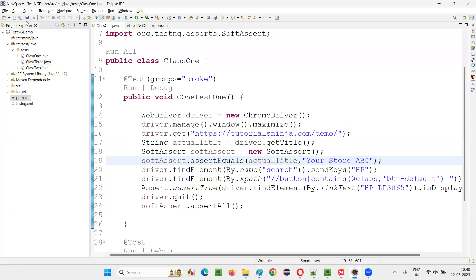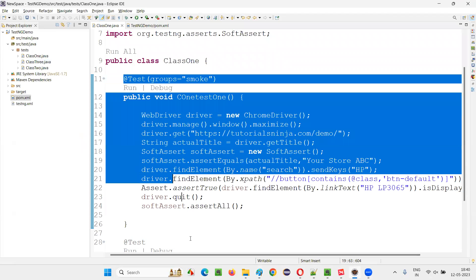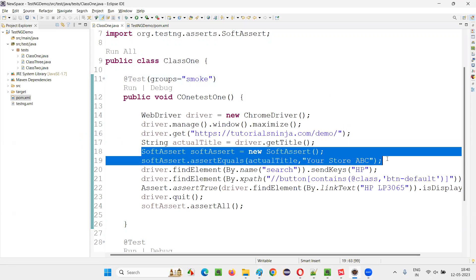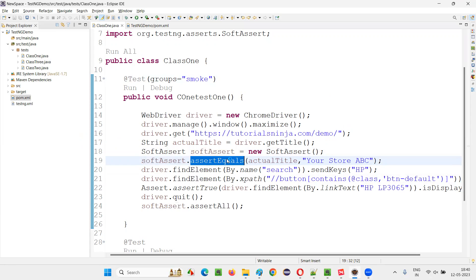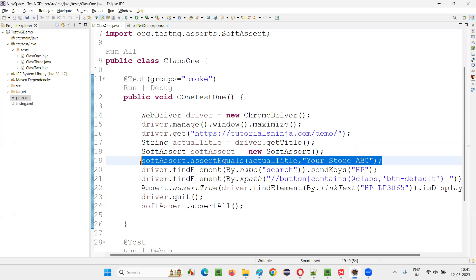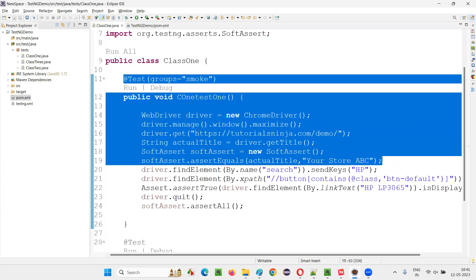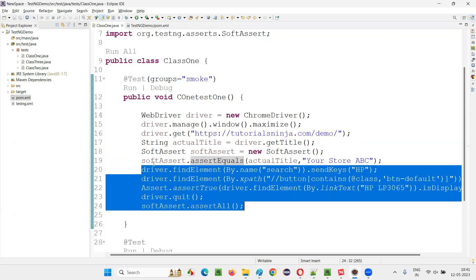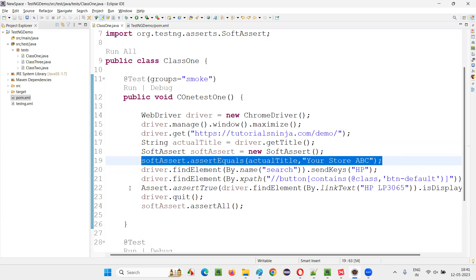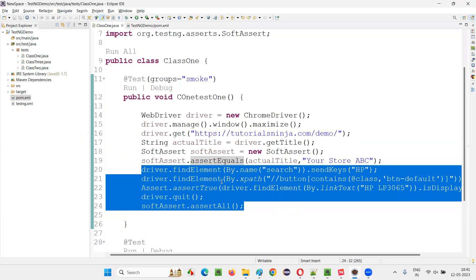For example, if I take you to this Eclipse IDE where we have sample code written in a test method, here you can see there is a soft assertion. This is how we specify soft assertion in TestNG — you have to create an object for the soft assert class and using this object reference call the assert method, such as assert equals. If this particular assertion fails, it will not stop the execution of the test. The remaining code will still run.